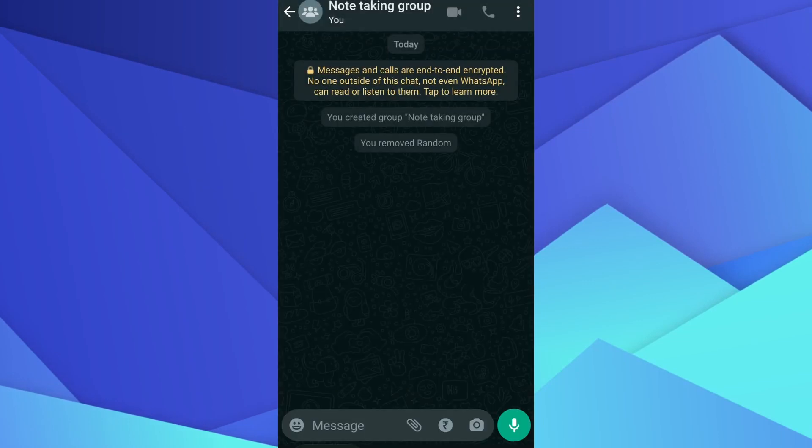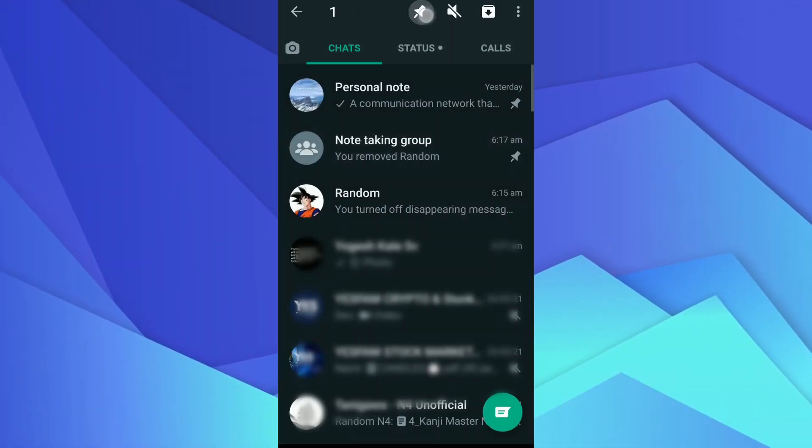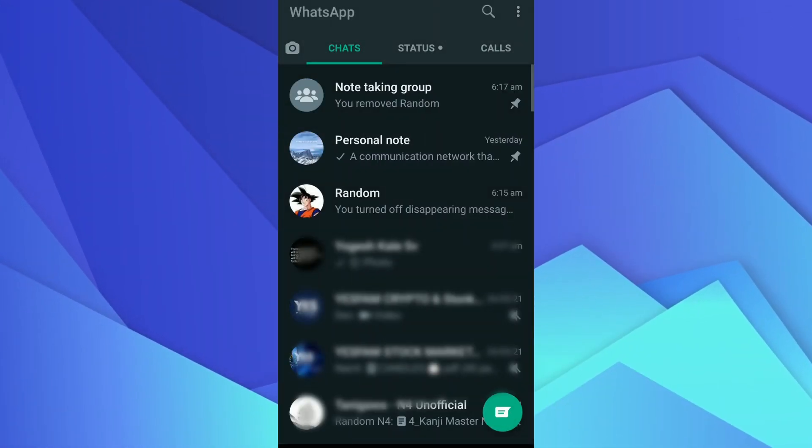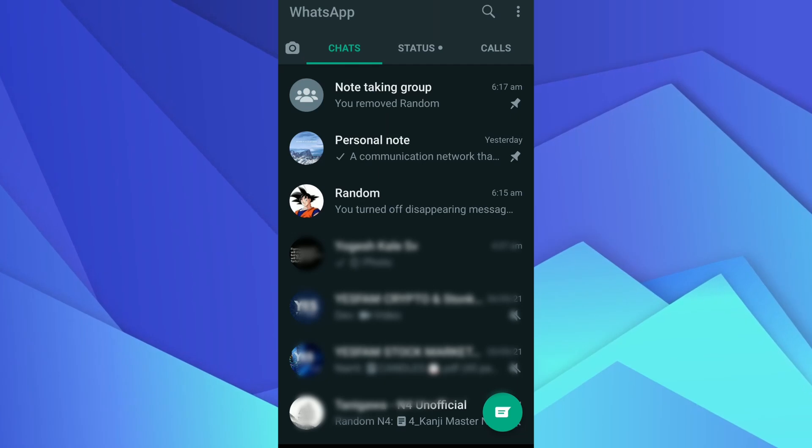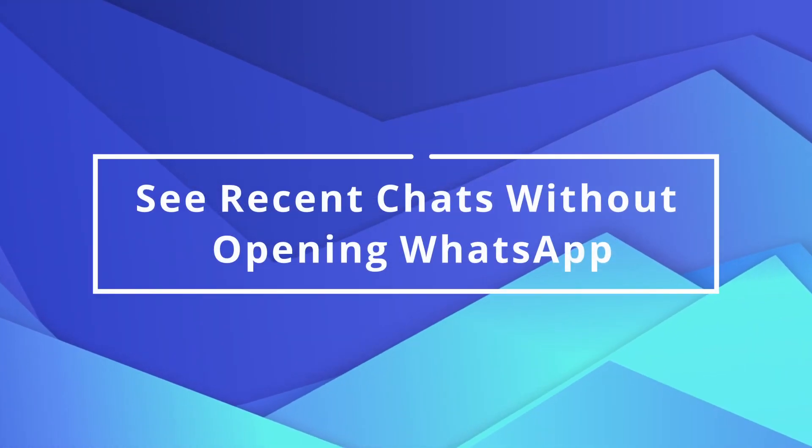You can now pin the group by long pressing the group and selecting the pin option so that the group remains at the top. Let's move to our last WhatsApp trick.